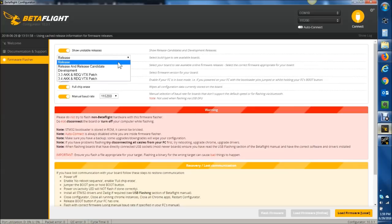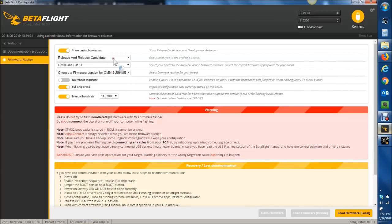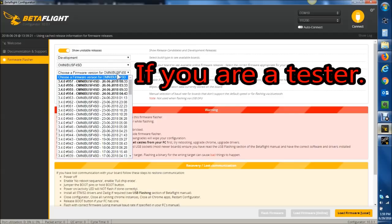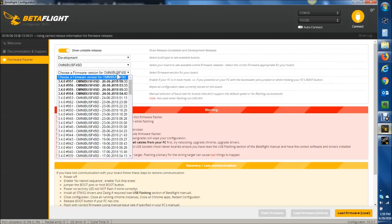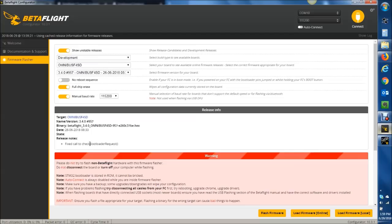Up here now, there is also a release candidates dropdown, so you can isolate it to just release candidates and development. So instead of going to the Jenkins website to download the latest builds and loading the hex file manually, you can just flash it right here. You click on it, hit load firmware — it even shows you what the change was for that nightly build — and you can flash it right from the configurator.